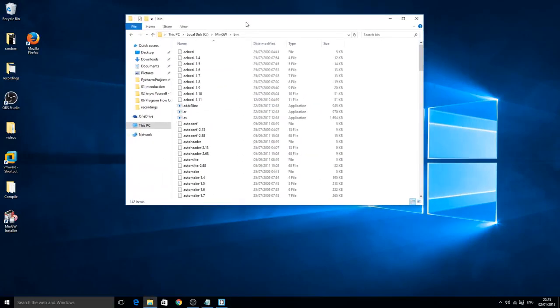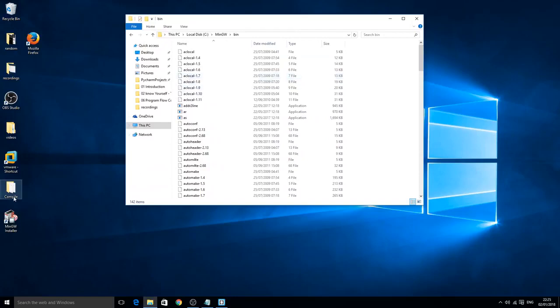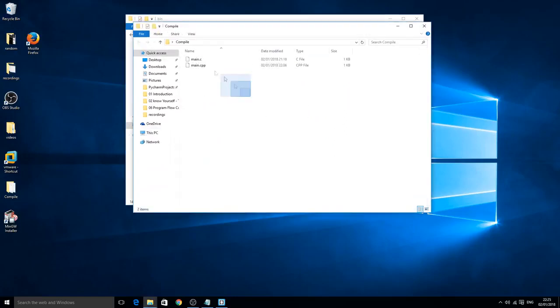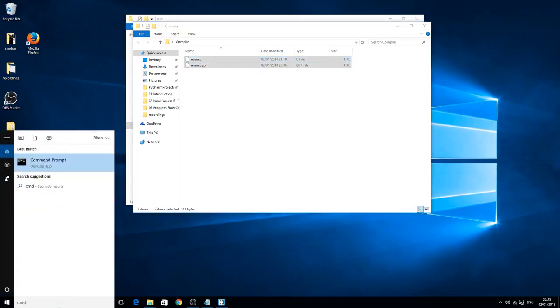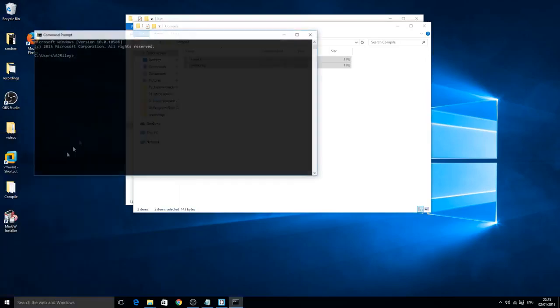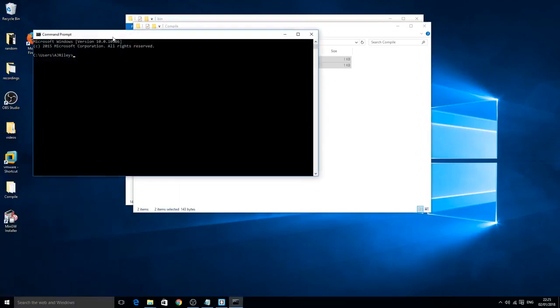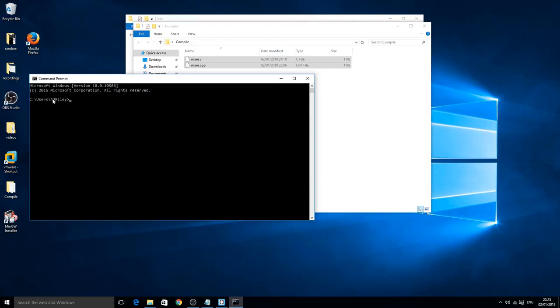Next what we want to do is we want to actually start compiling the files. Inside this we're going to actually run and compile these and create executables of them. To do so we need command prompt. Do not open it in administration because you have to go through more directories. It's just easier if you just click on it and it's inside your user's account.